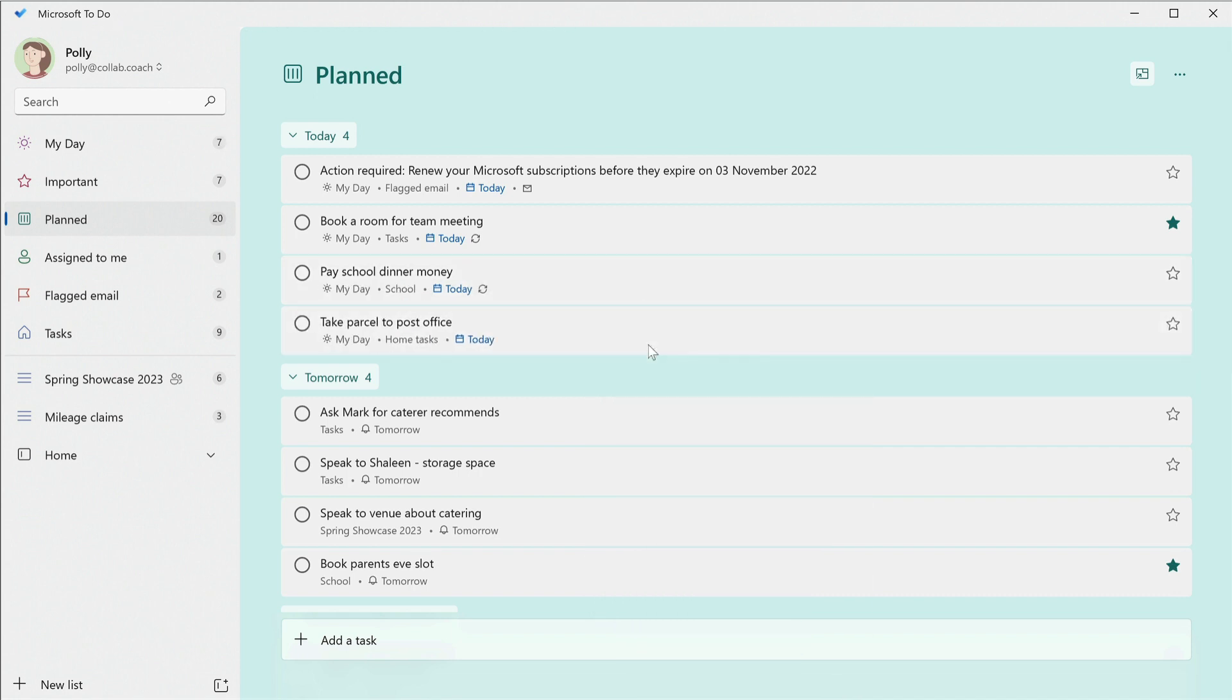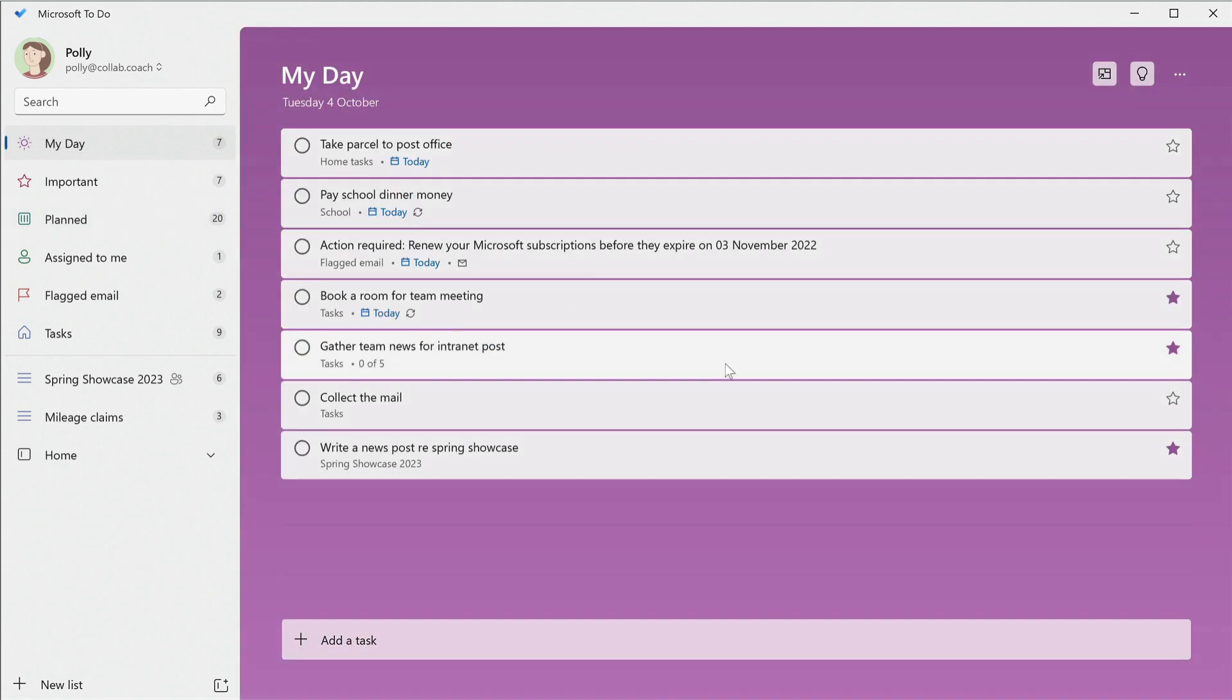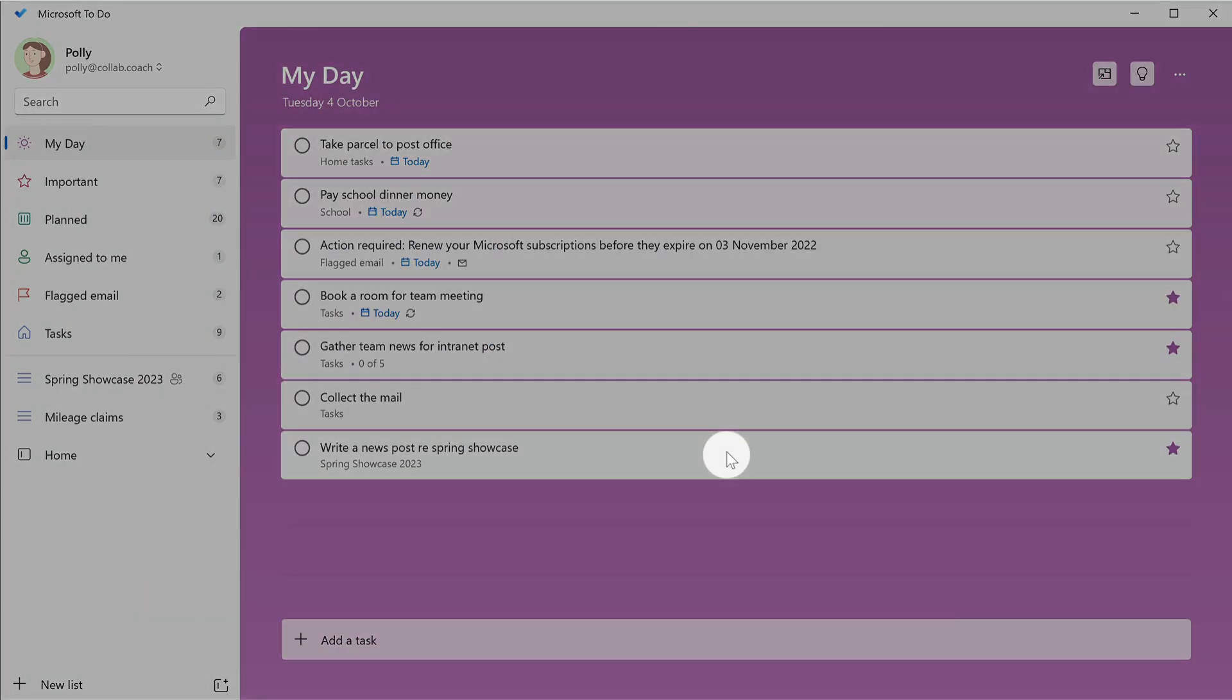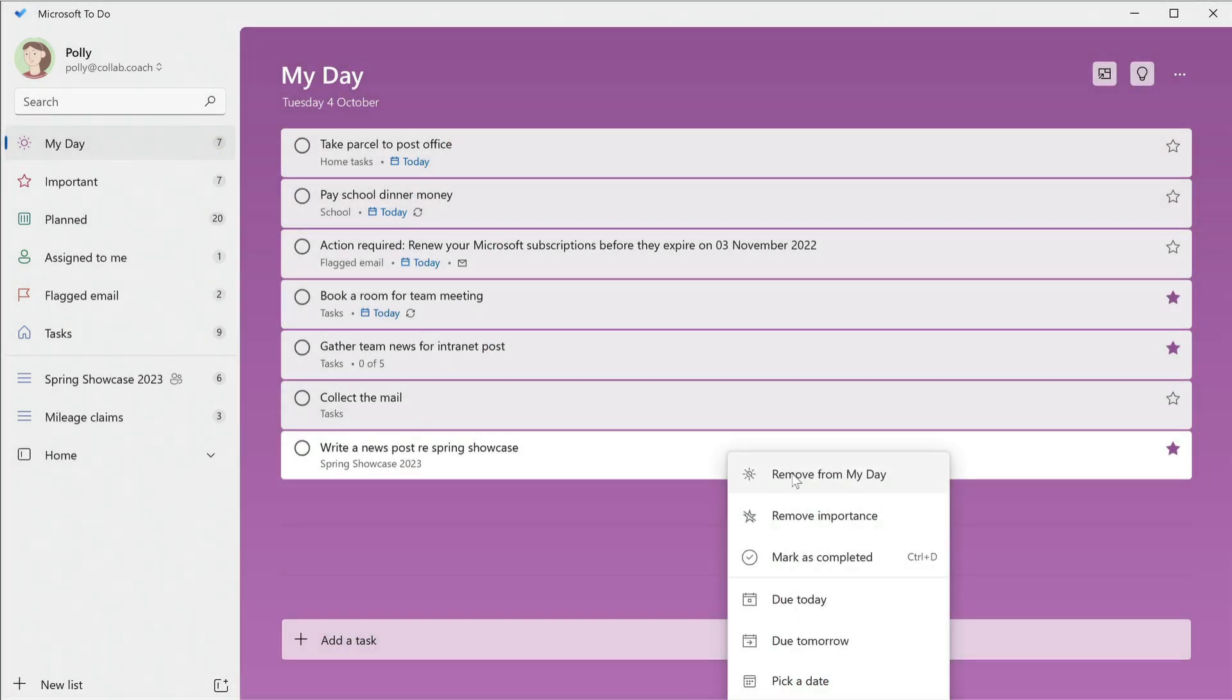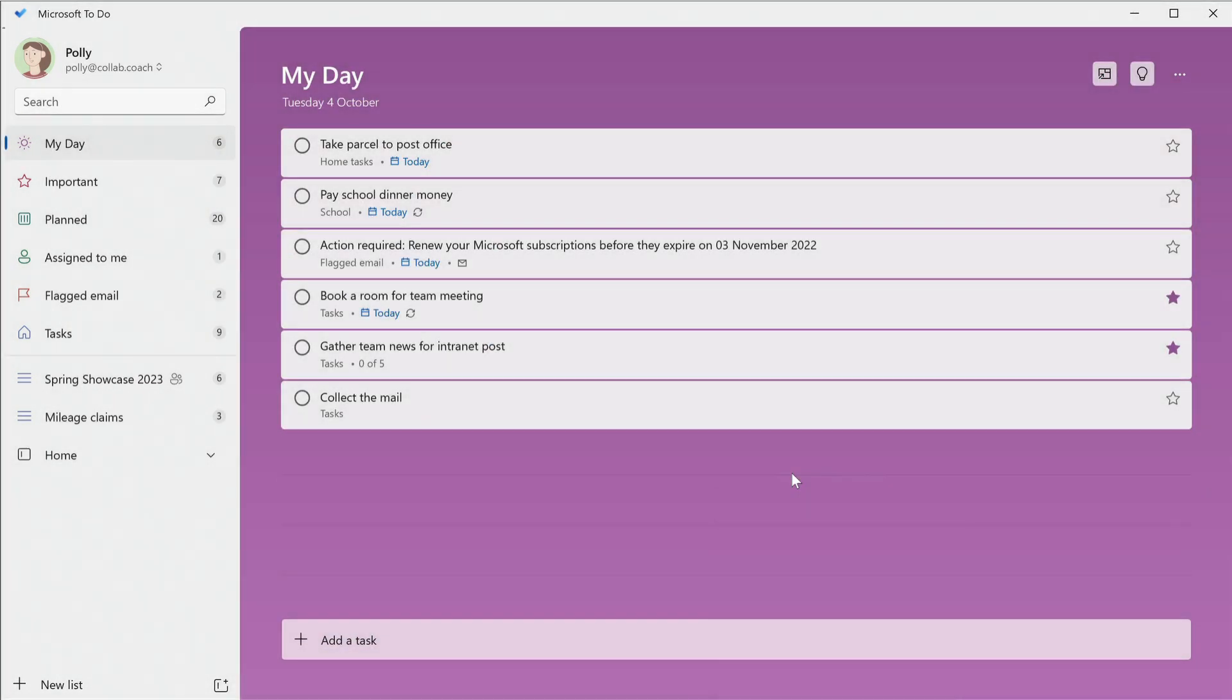If you add too many, you can remove them with a right click. I'm happy if I finish three work tasks from my list in a day.